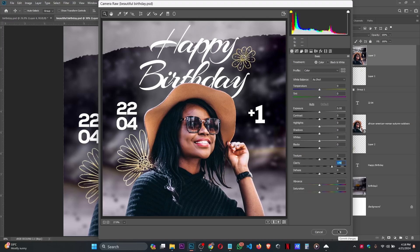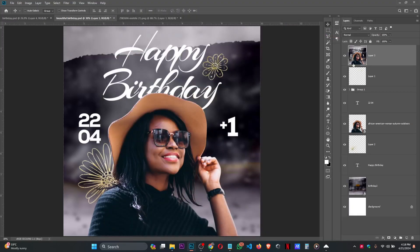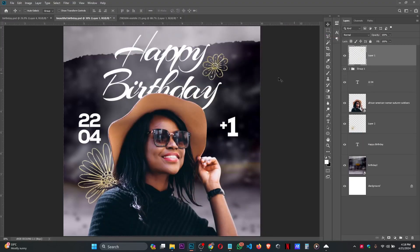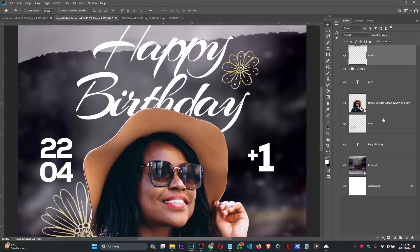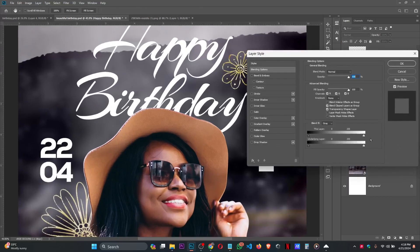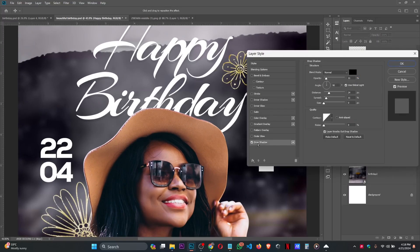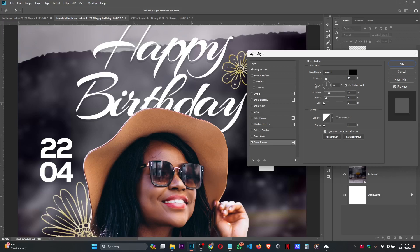I think we are missing something. We need to add shadow to this Happy Birthday. Delete this. Double-click on this. Drop Shadow. This is the setting I used: make sure it's Normal, opacity 11, angle 90, distance change 4, spread 11. Leave the other varieties to default. Press OK.